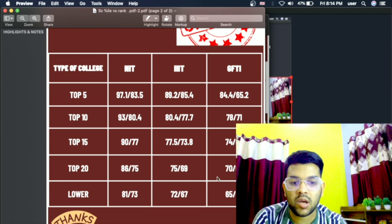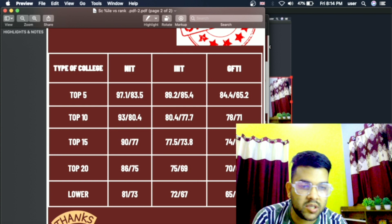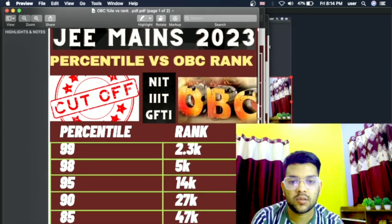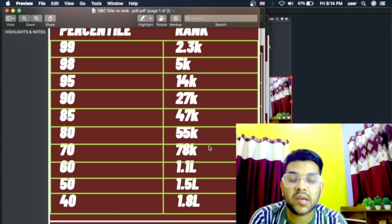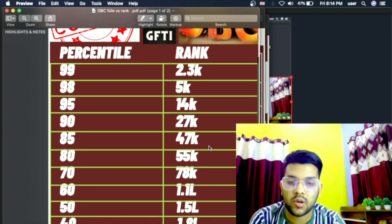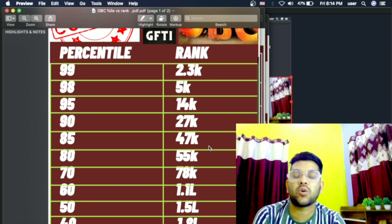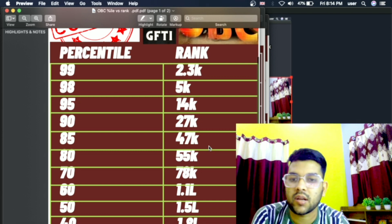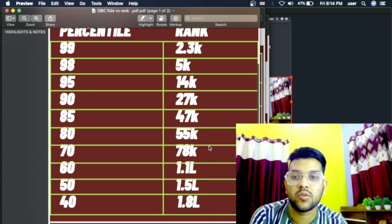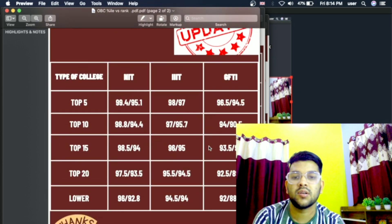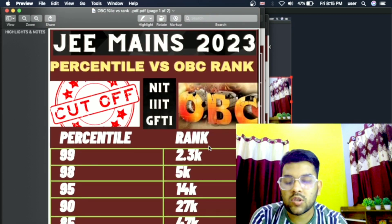Every category has been discussed except OBC. Here is the OBC data — percentile versus OBC rank. In JOSAA counseling, your category rank will be used. Keep in mind: if you get the same college with the general rank — not a better college — then the general rank will be used; otherwise, the category rank will be used to give you the best college. Here is the percentile versus NIT, IIIT, GFTI for top 5, top 10, top 15, top 20, and lower.